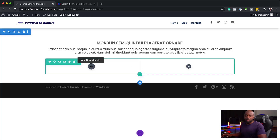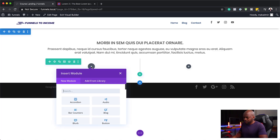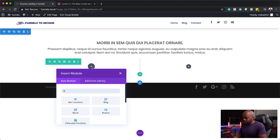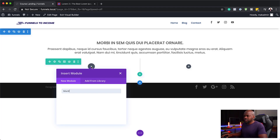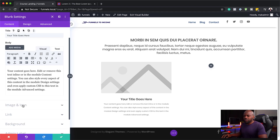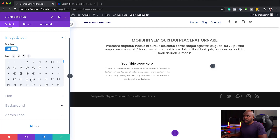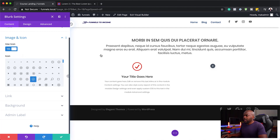Now I can also add checkmarks for the main benefits of the course. To do that, we're going to need a blurb module. I'm going to get rid of the image and use an icon — I'll use a checkmark. I'm going to come over here to image and icon, work on the placement, and set it to the left. Everything is now on the left and that looks much better. For icon font size, I'll reduce it to about 28.